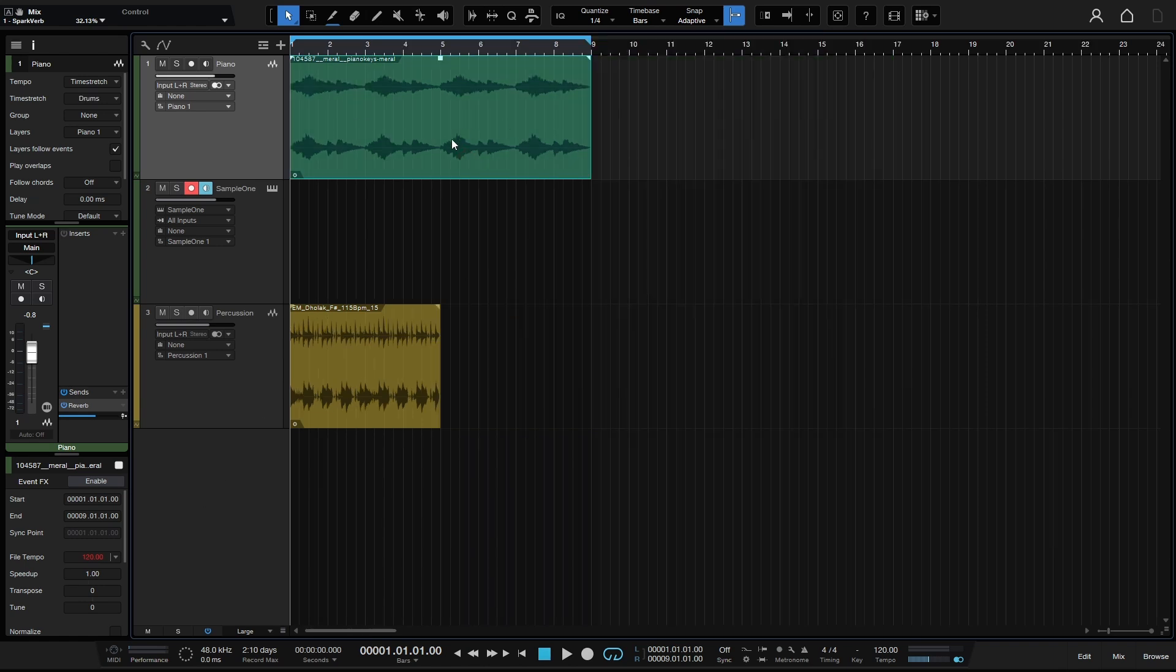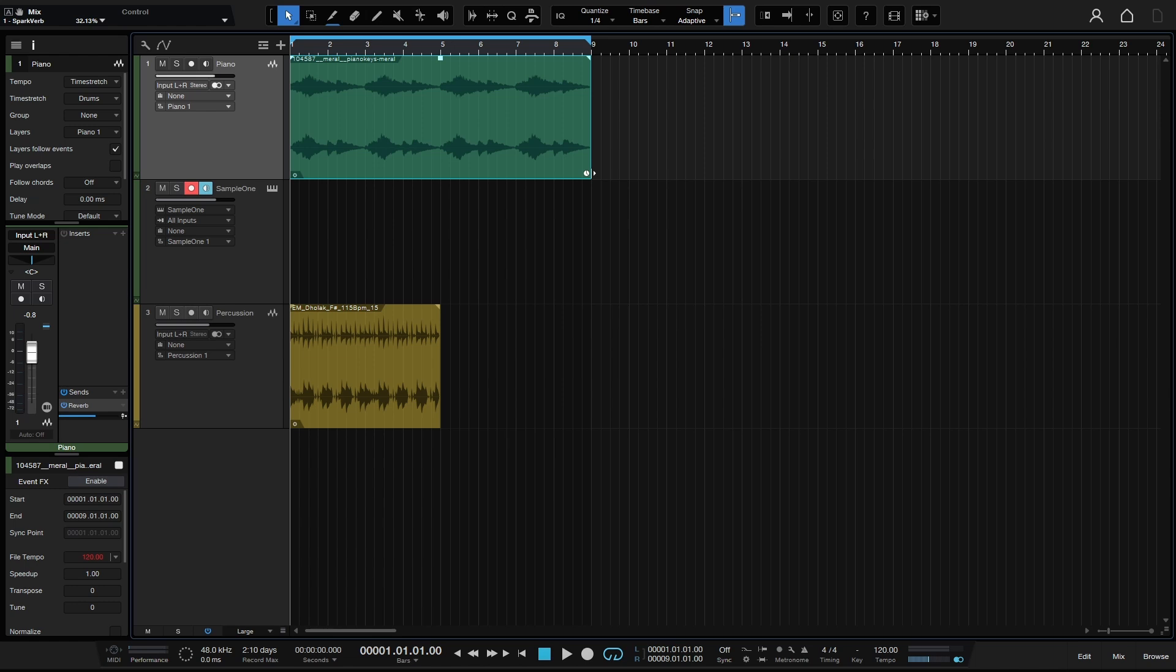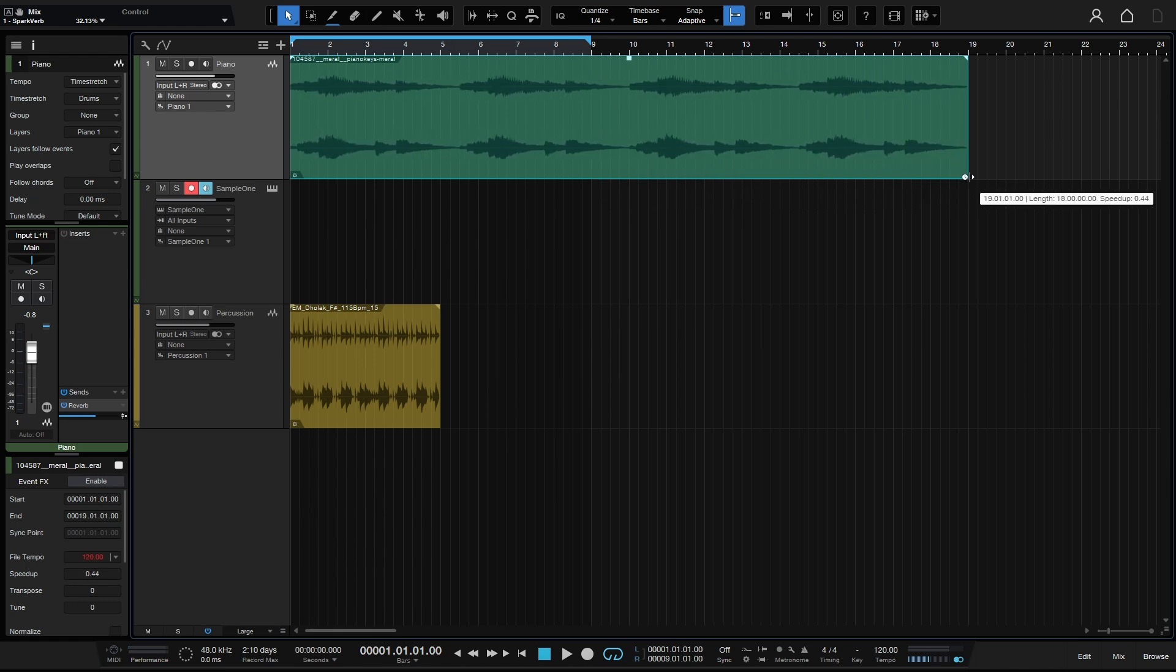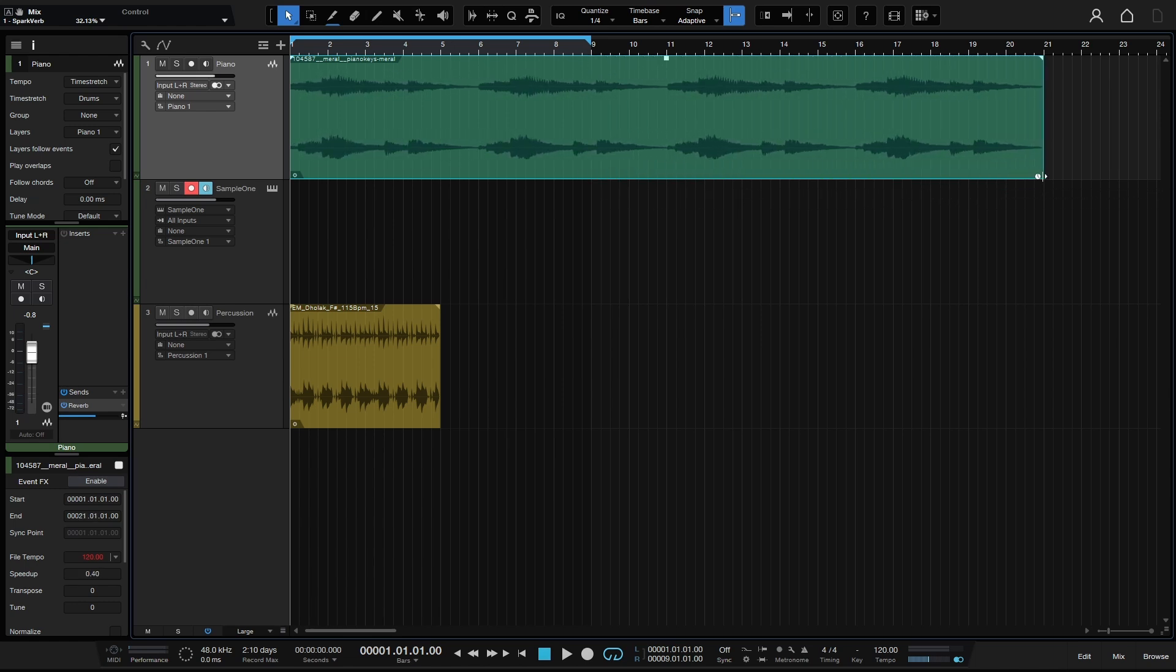If I would like to time stretch this audio file, I can hover at the bottom right hand corner and hold down Alt. You see we have a little clock that appears while I'm holding Alt. I can then click, hold and drag to stretch this audio file out. Let's go ahead and solo that and play this back.